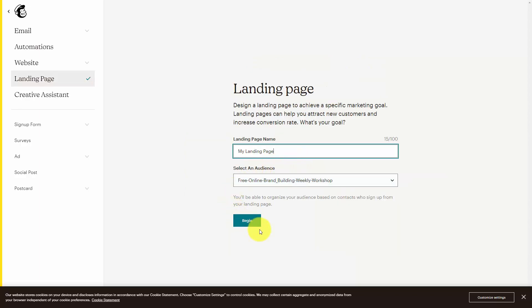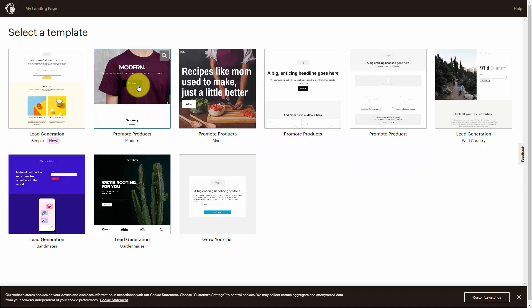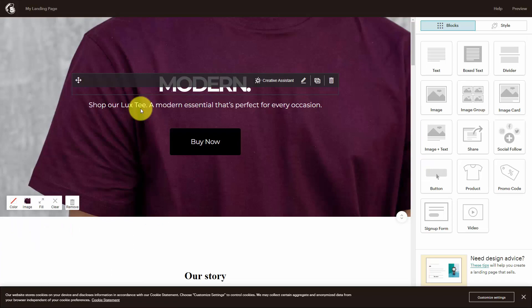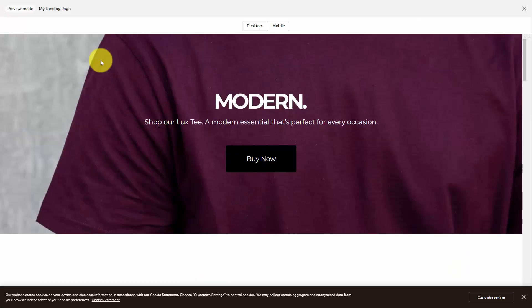You can connect it to a specific list, you can select a template, and you can then edit and design the template as your landing page for your business. So what you'll want to do first is to set up an email sending service to capture names and email addresses from individuals that are making purchases.